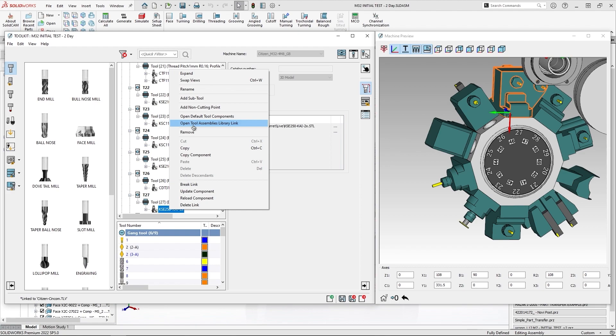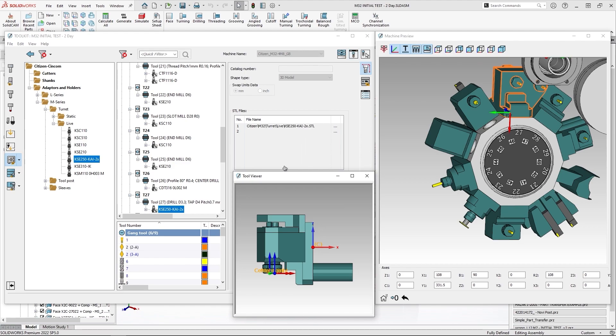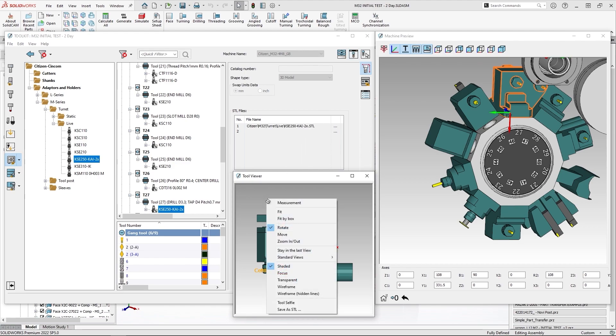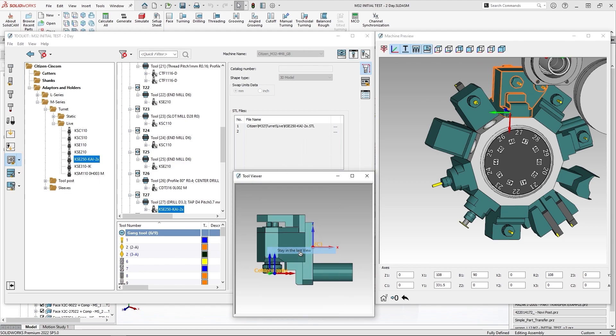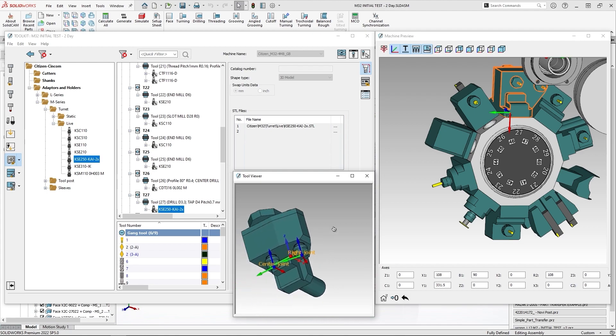This will automatically navigate and select where this tool component is located and in which library. Now what I can do, I can open tool viewer, use an option of stay in the last view, rotate my model.